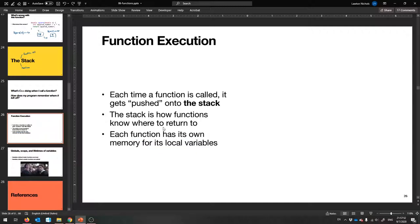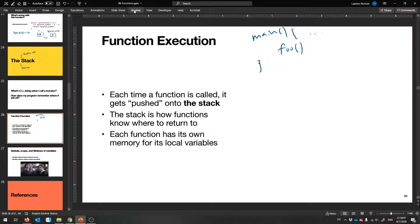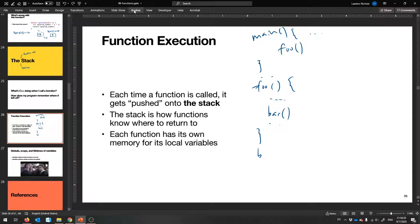Nobody else gets to touch them. For example, let's say we have our main function. Inside of main, we call the foo function — these are just generic names computer scientists like to use. Then we define our foo function, and inside of that we call a bar function. So we've got a bunch of functions: main calls foo, foo calls bar, and bar doesn't do too much.